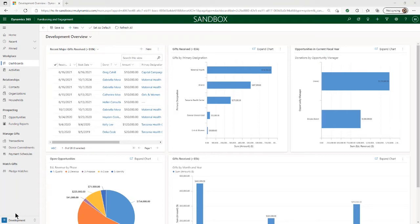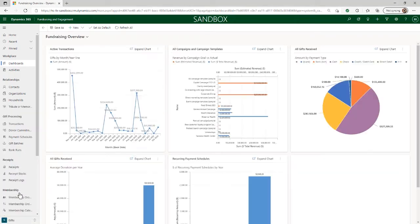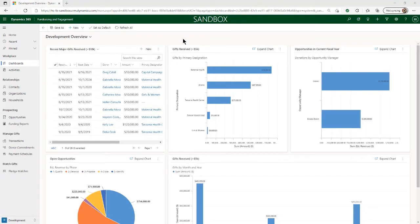For example, when you're in the development module like this one, you'll see the prospecting section that includes opportunities and funding reports. When you change to the gifts module, you'll see the gift processing section appear, which includes transactions, donor commitments, and payment schedules. In the center of the screen, you can see that each of the modules also has pre-built dashboards showing key metrics for that area.